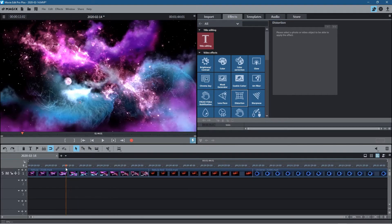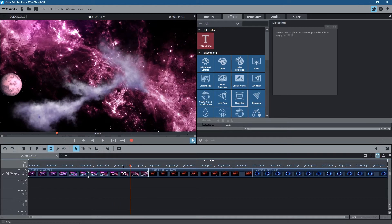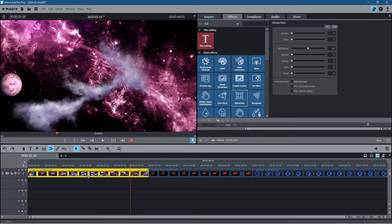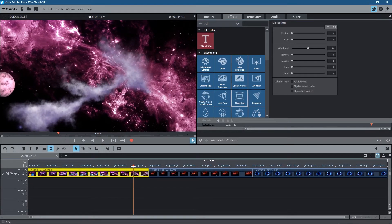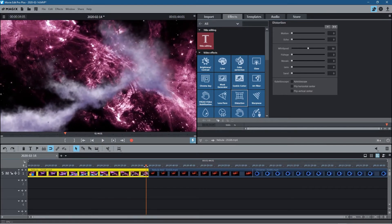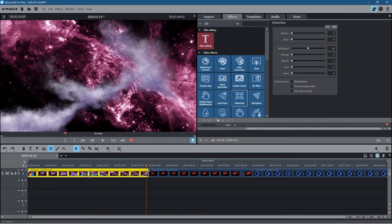Let's click on the timeline and click on the first video clip. We'll go to Effects and click on Distortion. What we want to do is add an effect towards the end and use that as the transition.